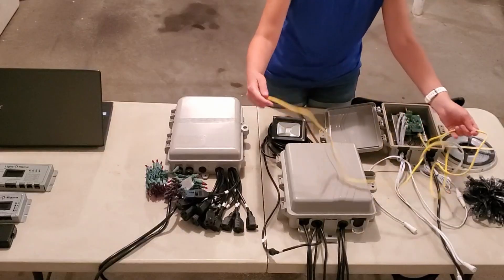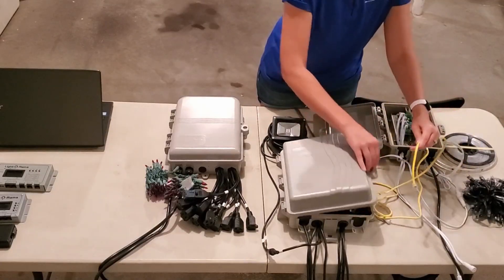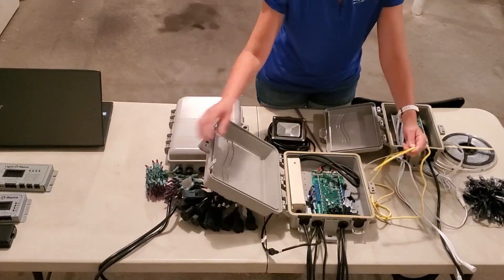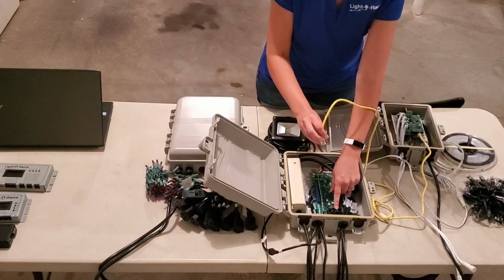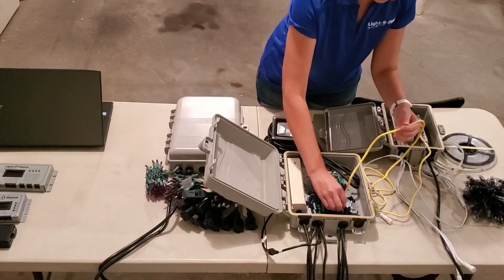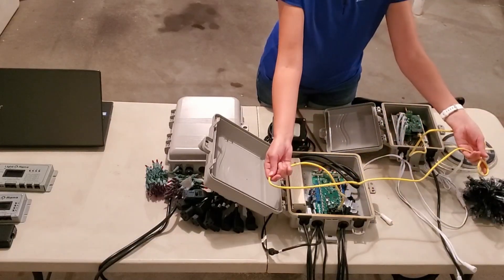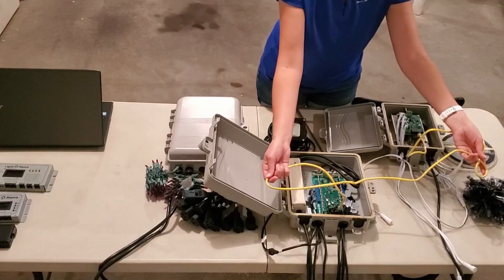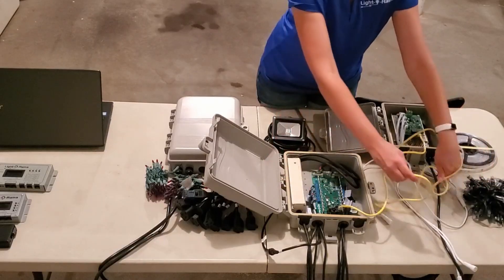So now we'll take this cable and come over to the CMB, find the network ports, which are right here, and plug in the cable. So now we've got our daisy chain started from one controller to another.